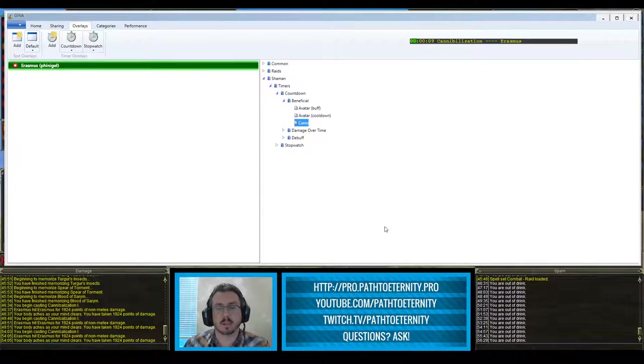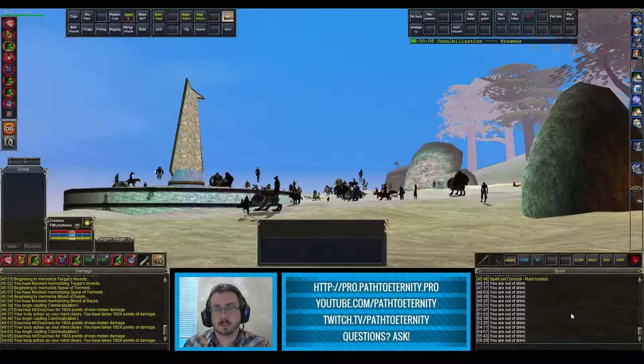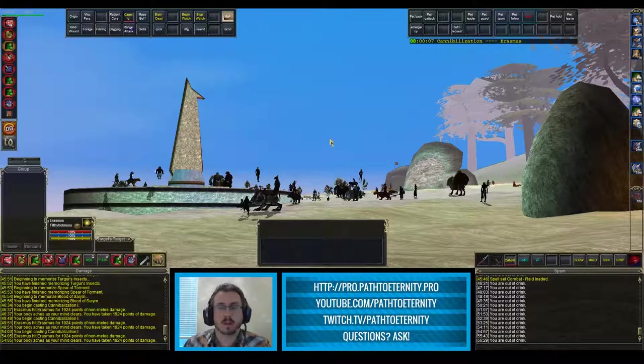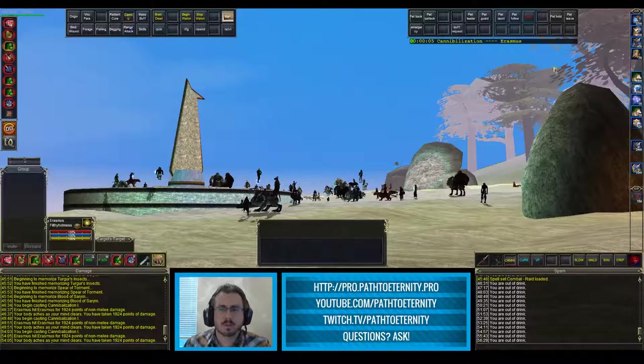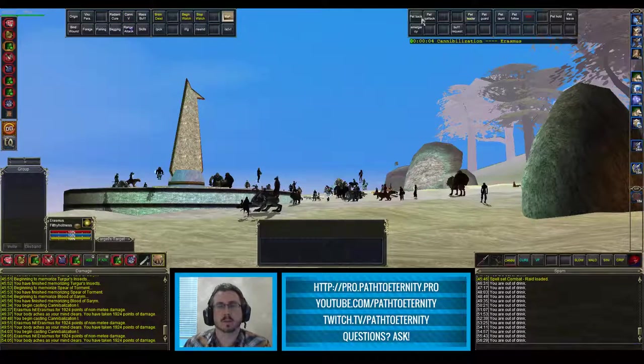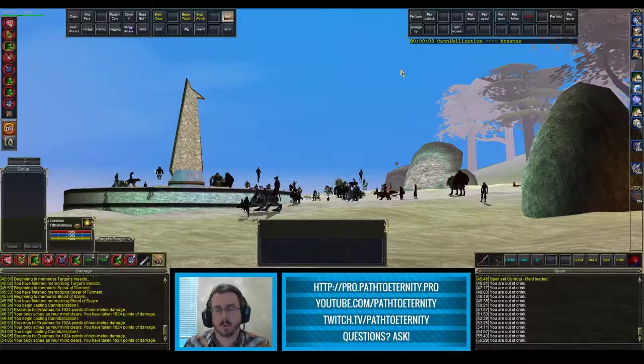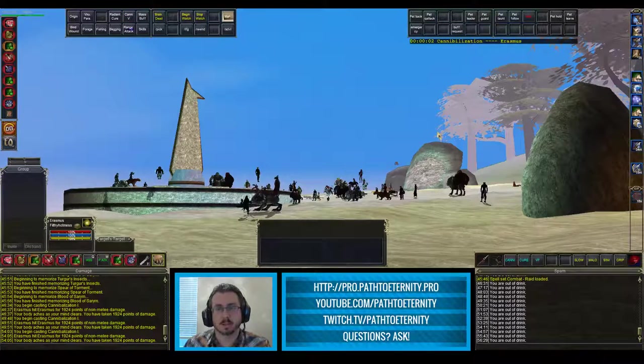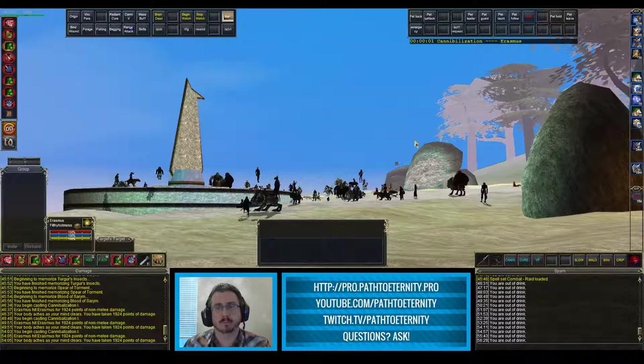I'm going to save that, switch back over here to EverQuest. And in just a few seconds, we're going to see if that works when the timer runs out.